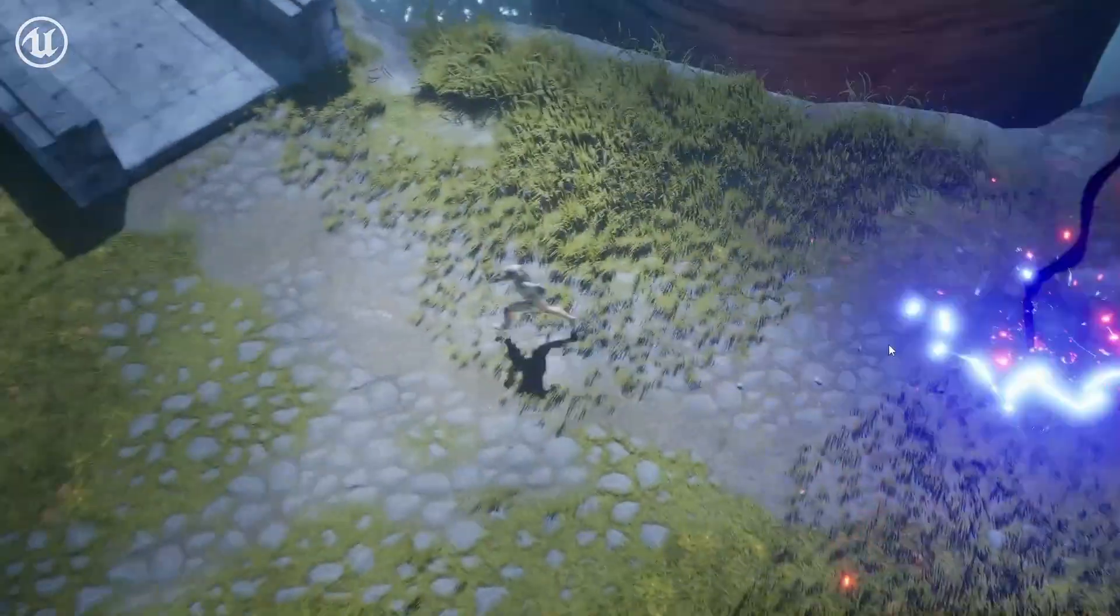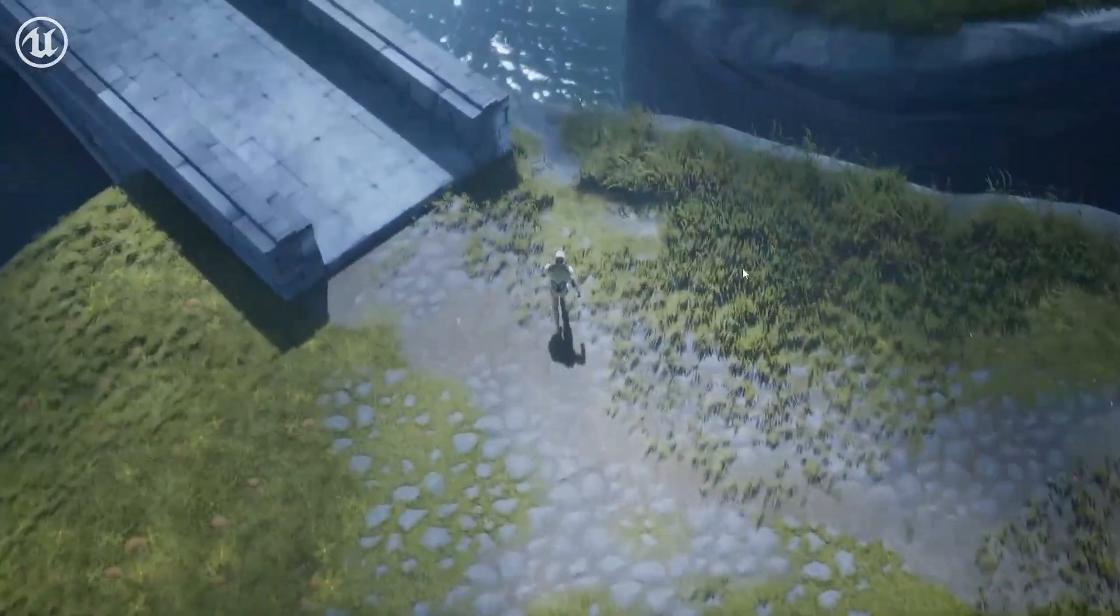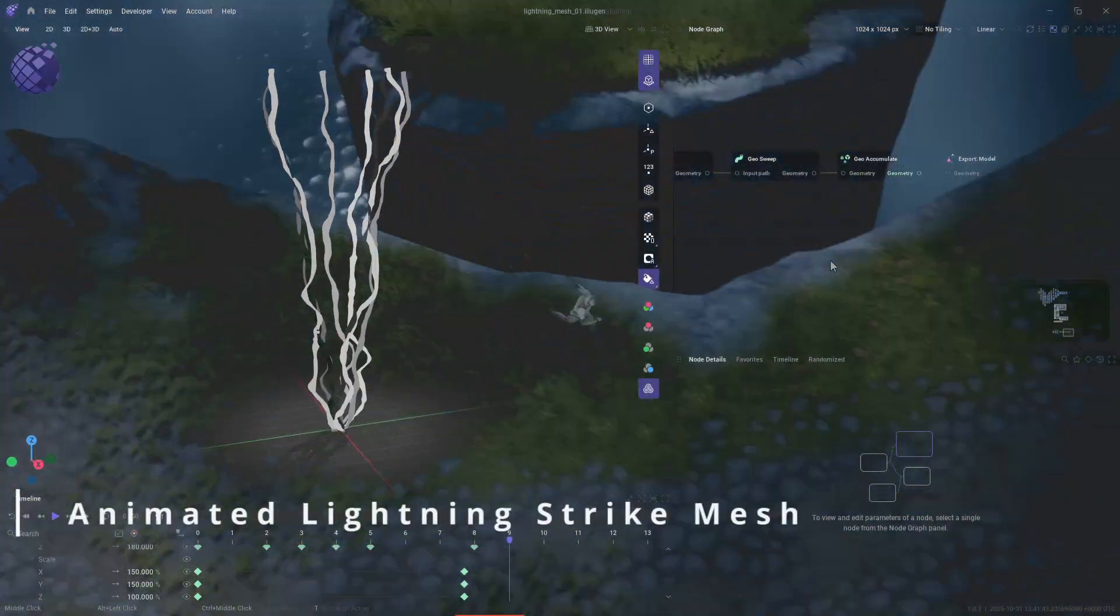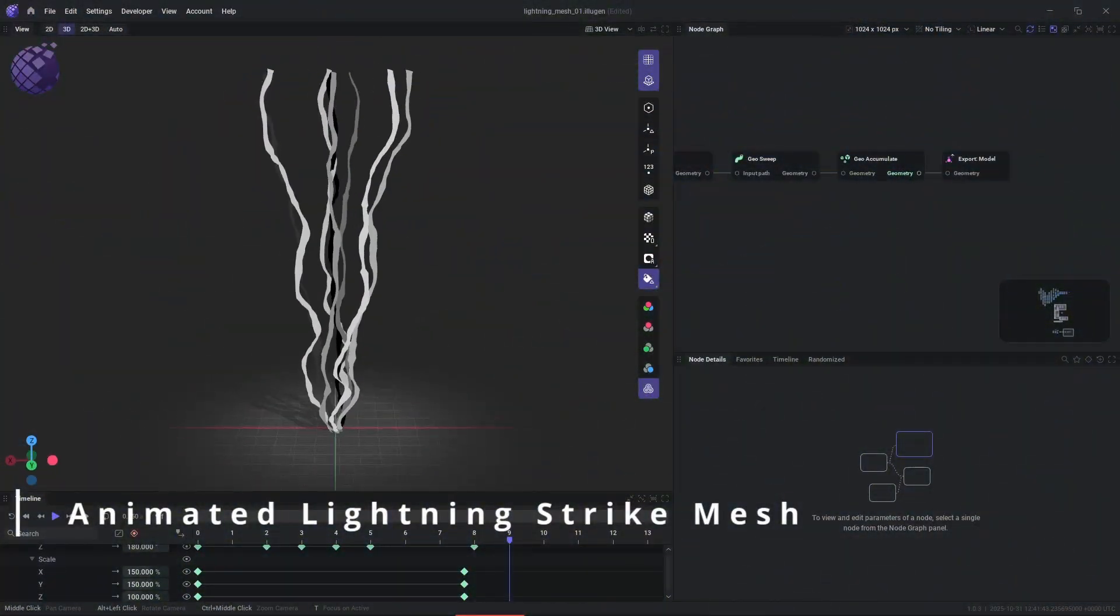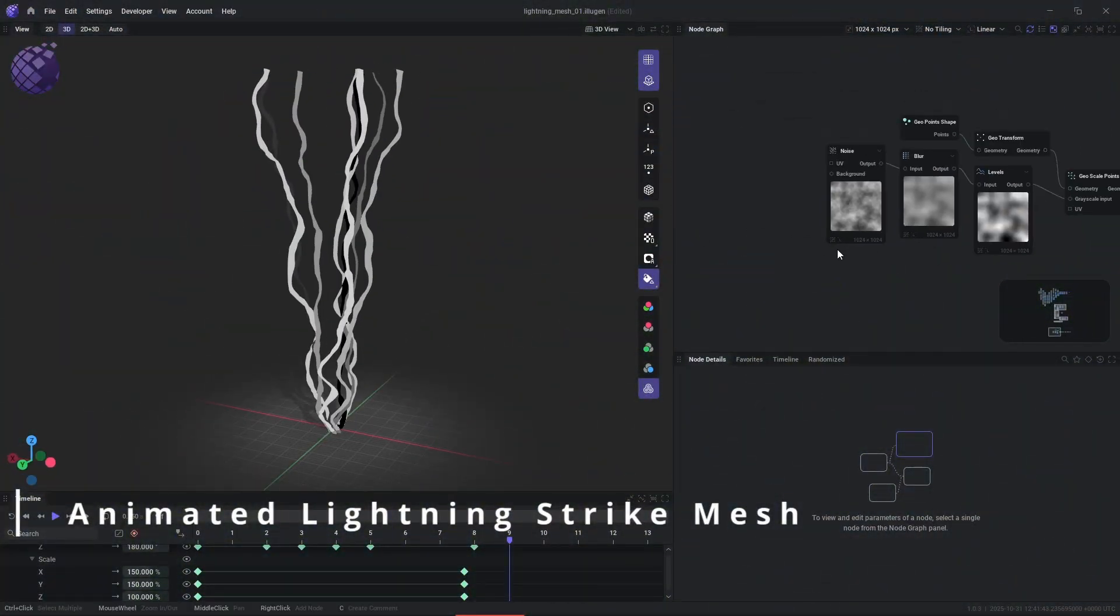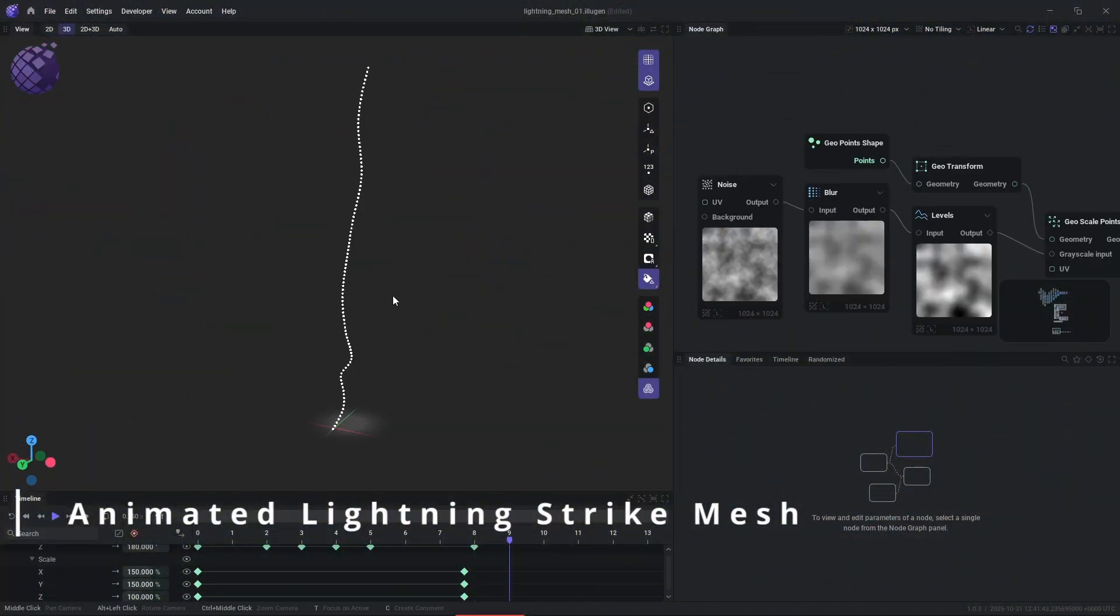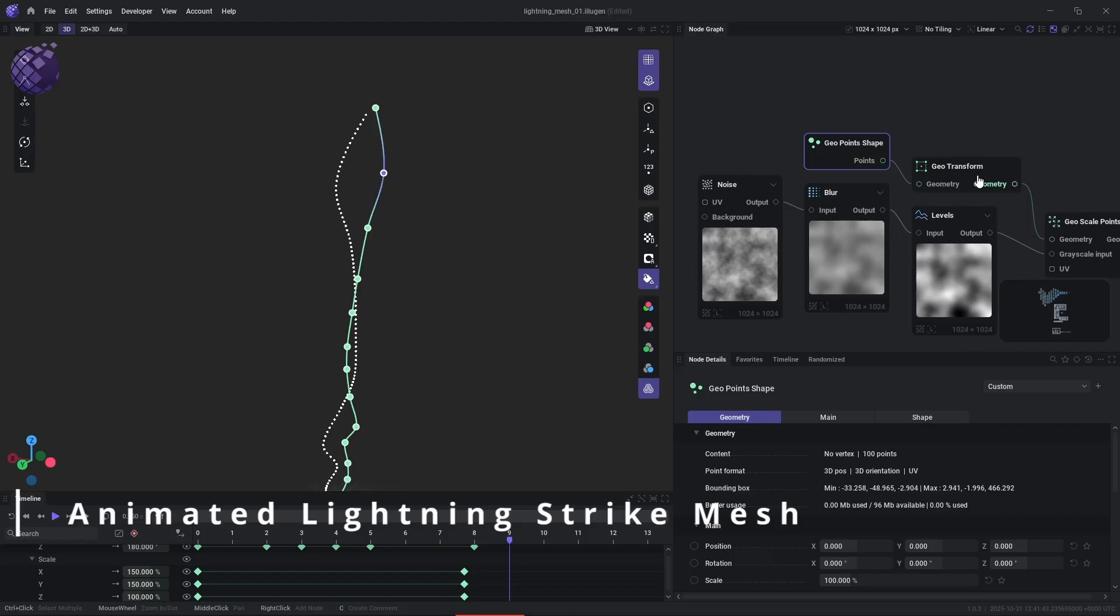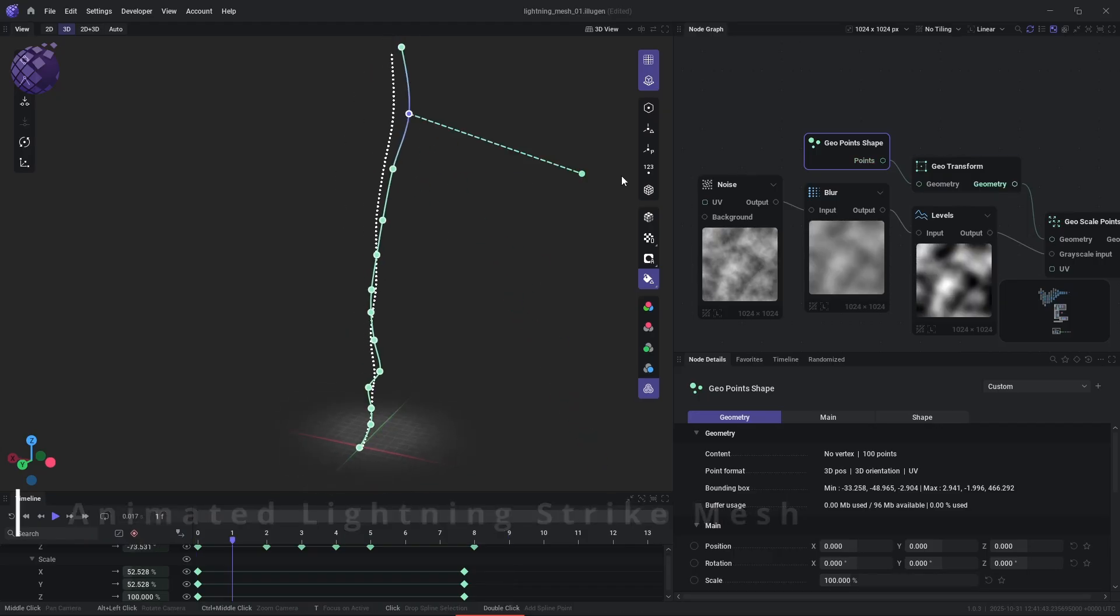I want to note that all vegetation and environment textures in this video were also made with Illusion. So to make the primary lightning strike mesh, we're going to encode eight different strike frames into our single lightning strike mesh.